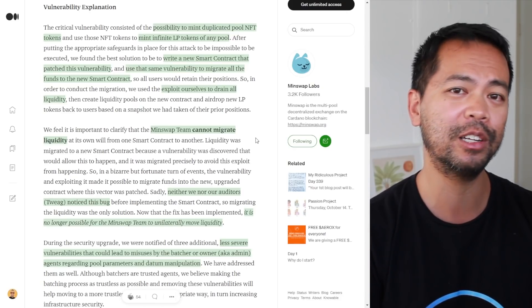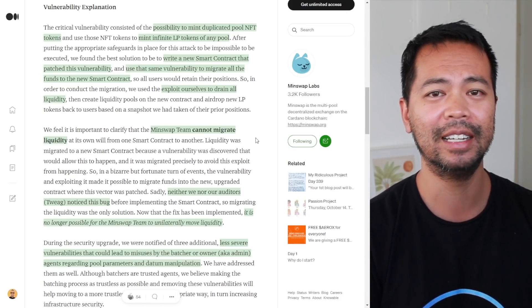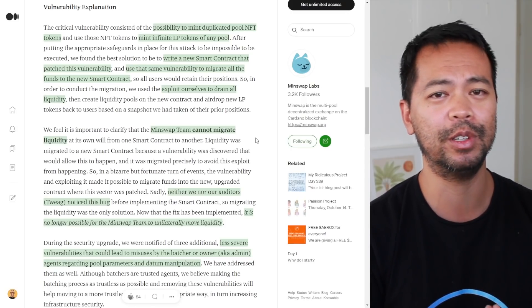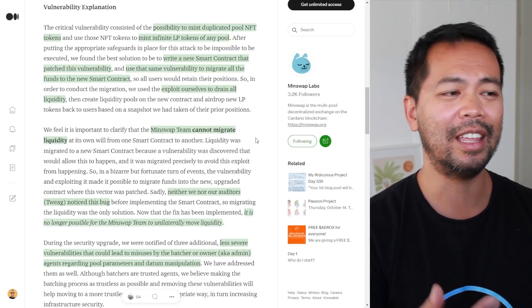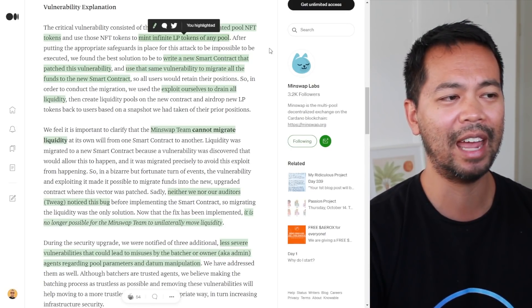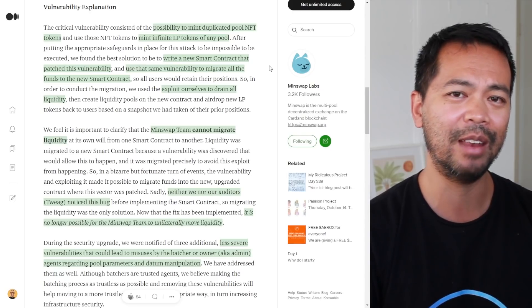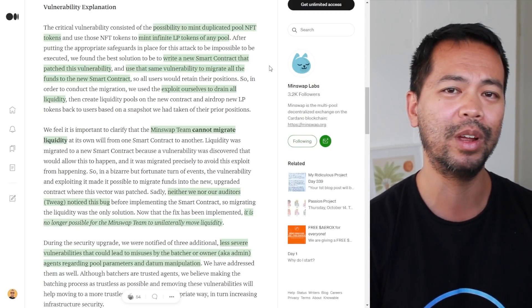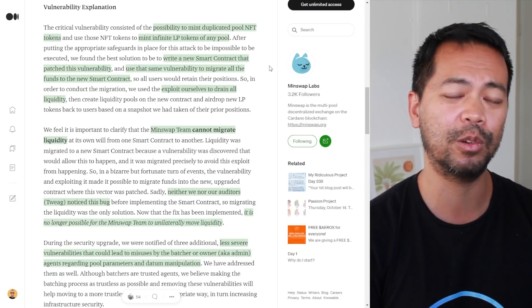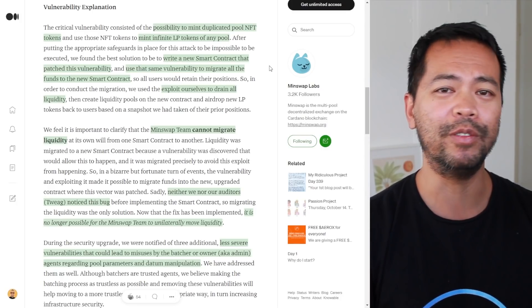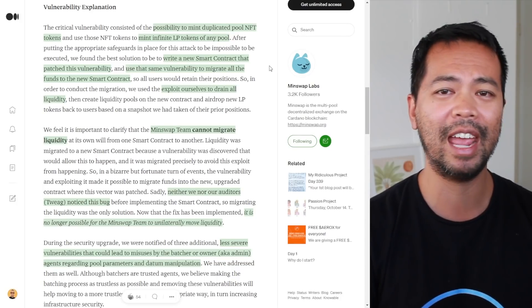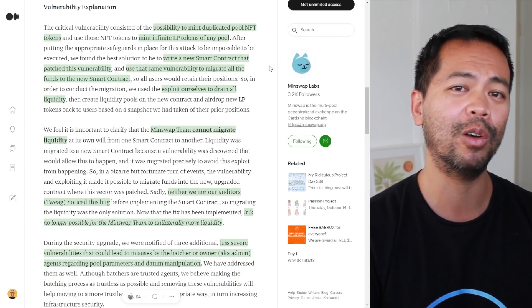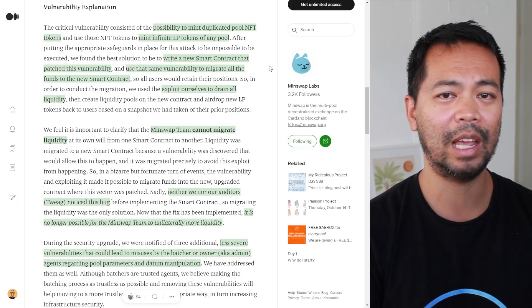In this case, I could have duplicated all the pool tokens and then made a brand new liquidity pool and then sold everything in that liquidity pool, meaning that I would have driven the price down of MIN or ADA and then wiped everyone else's assets because of that linked value.